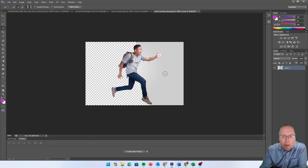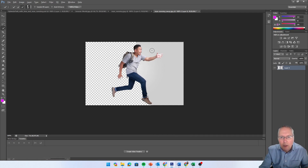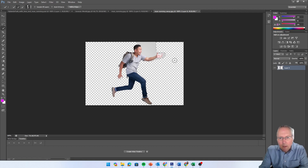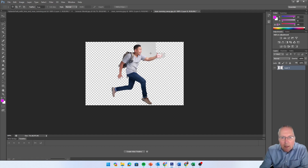Let's keep selecting and deleting sections. If the selection starts to include the arm, hold the Alt key on the keyboard - you should see the plus change to a minus - and you can deselect areas of the image. Just unselect that part, then delete. To get rid of the selection, use the marquee tool and click on the screen. Now switch to the eraser tool.